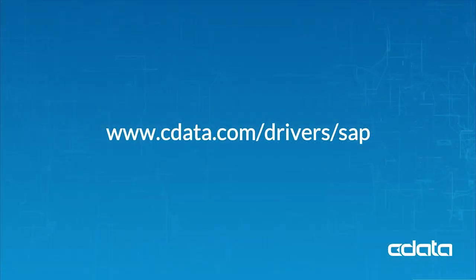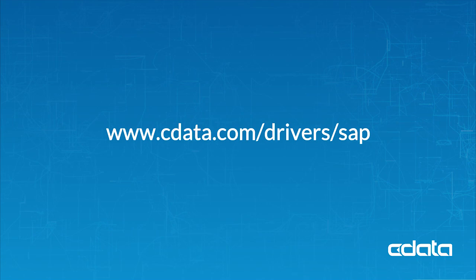For more information, visit cdata.com/drivers/SAP. Download a free 30-day trial of any of our connectivity solutions and see the CData difference for yourself.